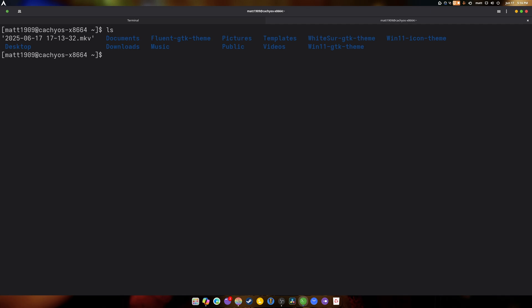So we're going to start with LS today. And we're also going to go through at least 10 commands, but LS is the first one. So LS tells you everything within your current document. So if we go and CD into music.